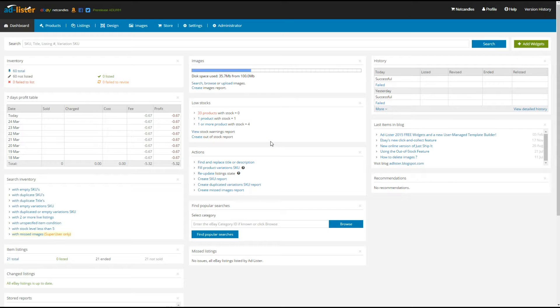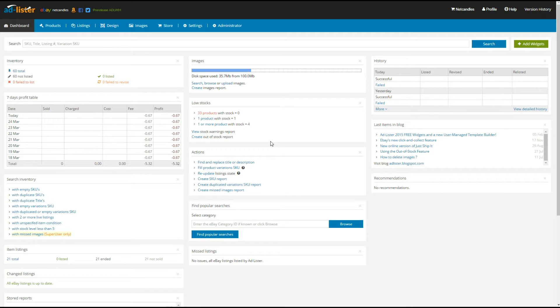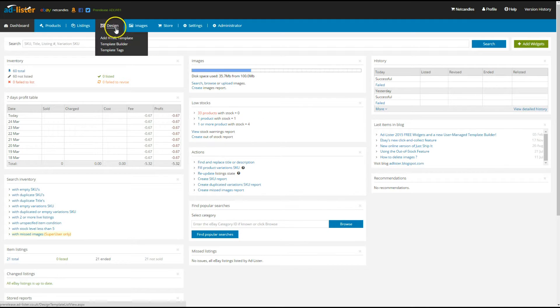Our Template Builder will allow you to customize the design on your eBay listings very easily. To create a new design template, click on Template Builder under the Design menu.